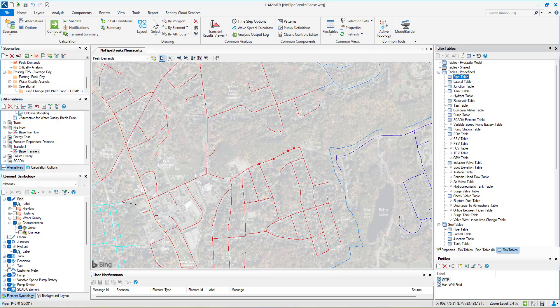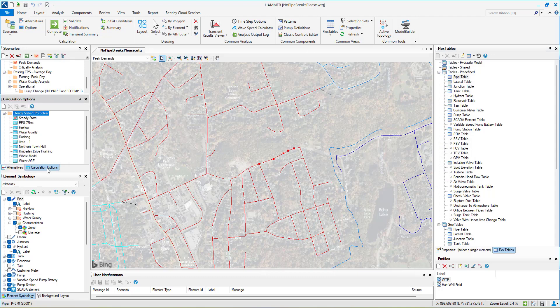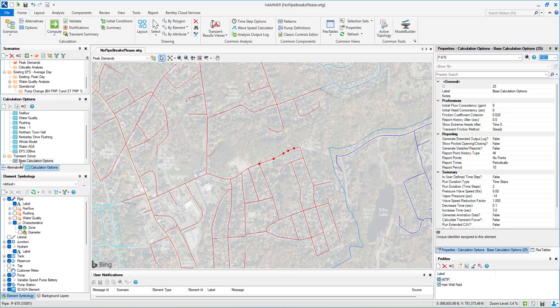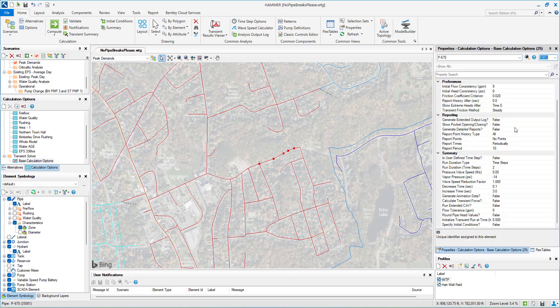Alternatively, you can leave the wave speed as zero in the pipe properties and utilize the pressure wave speed transient calculation option to globally apply wave speed to all pipes with a zero wave speed.